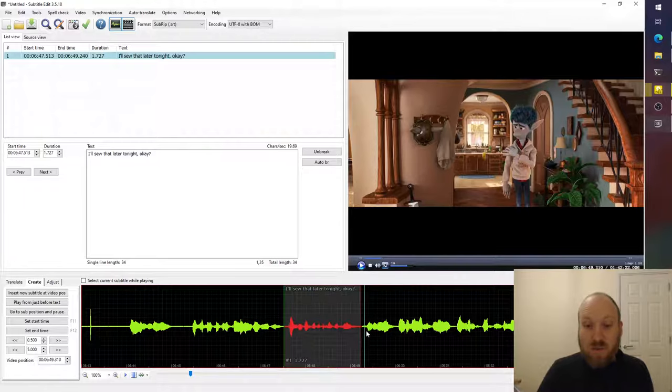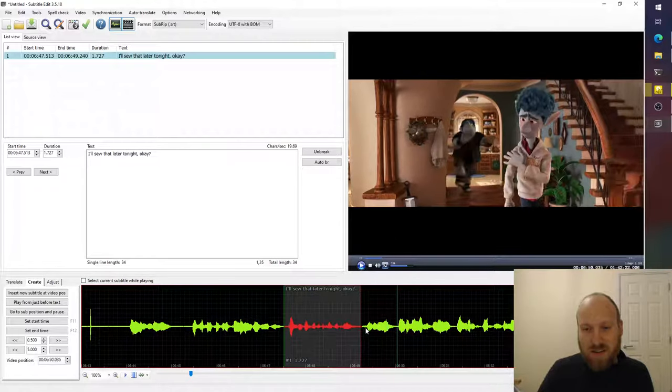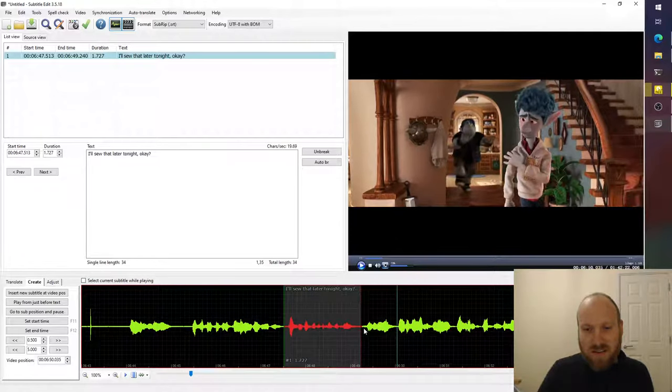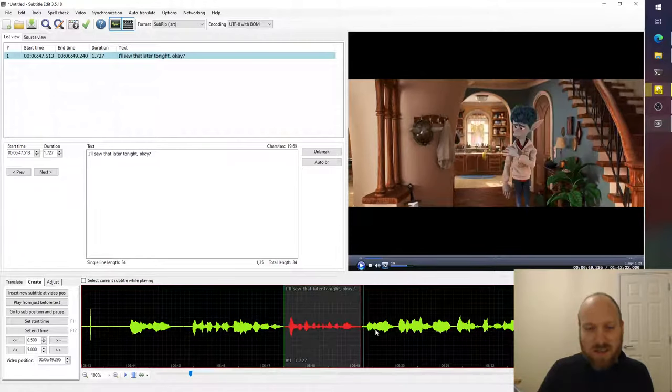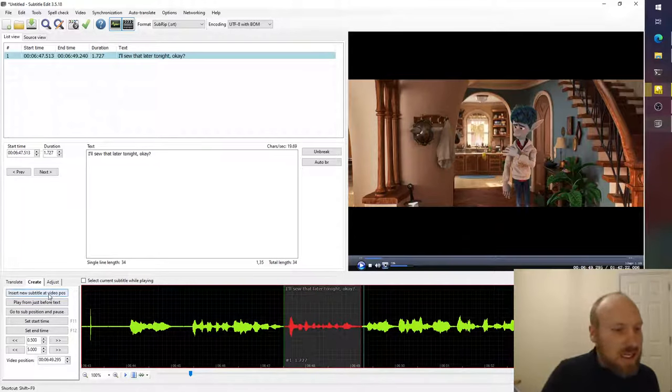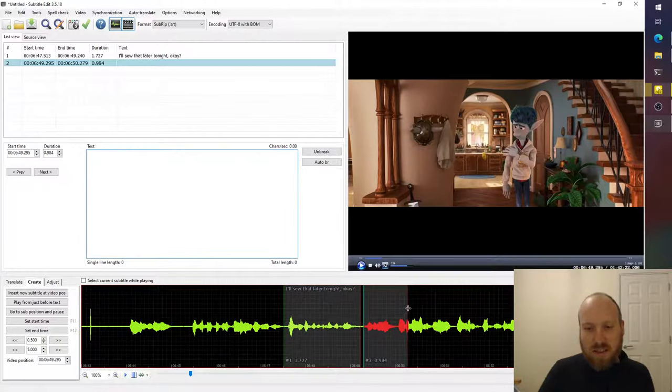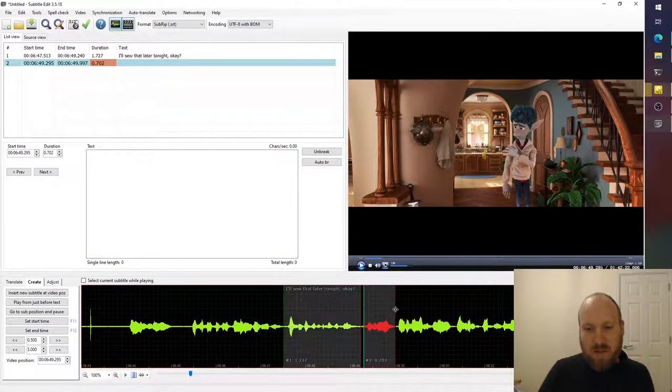Well, I guess he says wait, wait, wait. So that's just this little bit here. So it starts here. So you just click where it starts and then insert new subtitle at video position and it goes up until there.